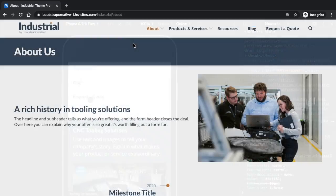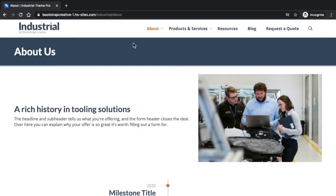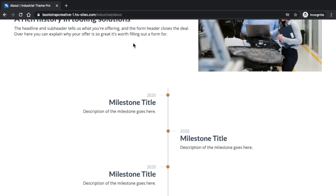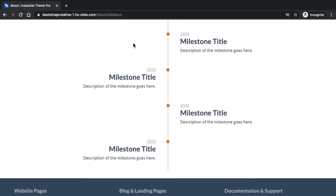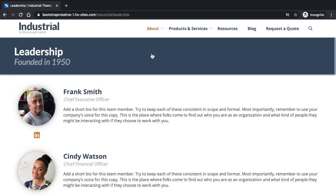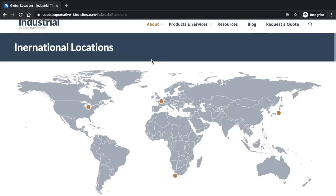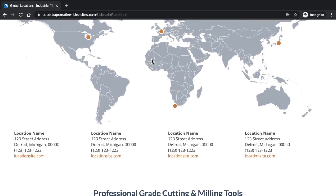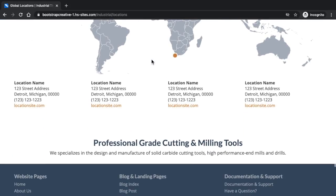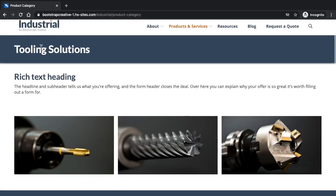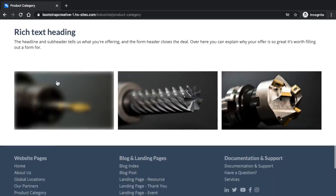To demonstrate the consistency of the design, I will quickly scroll through the various templates. Here is the About Us template. Next is the Team template. The Locations Map template. The Product Category template.